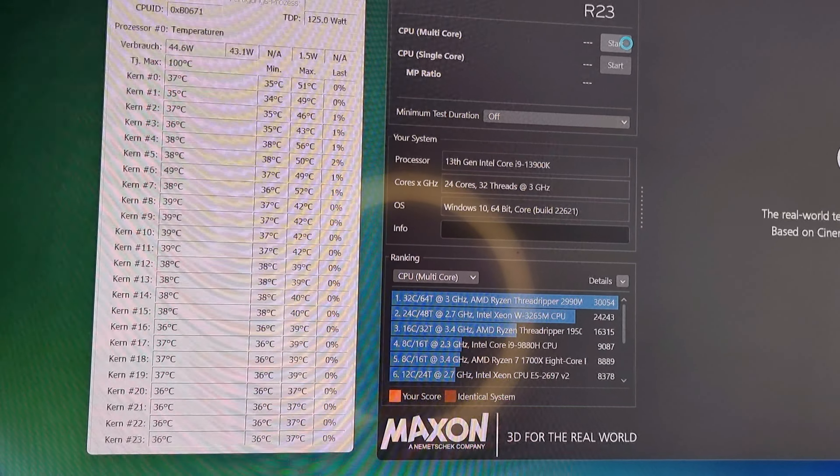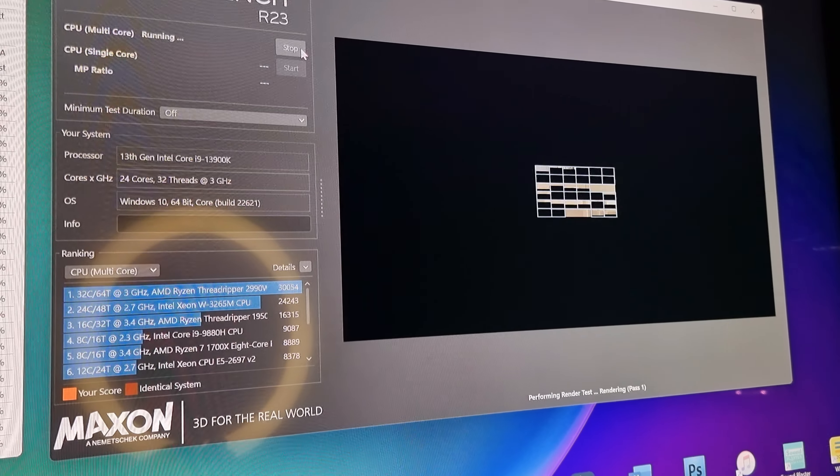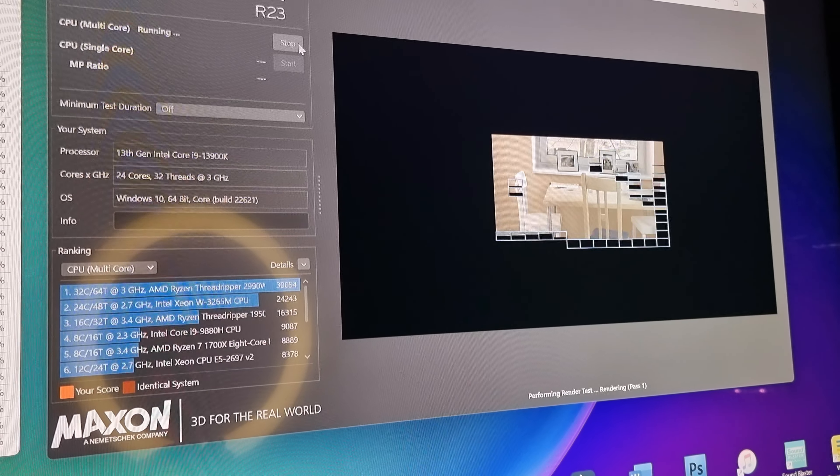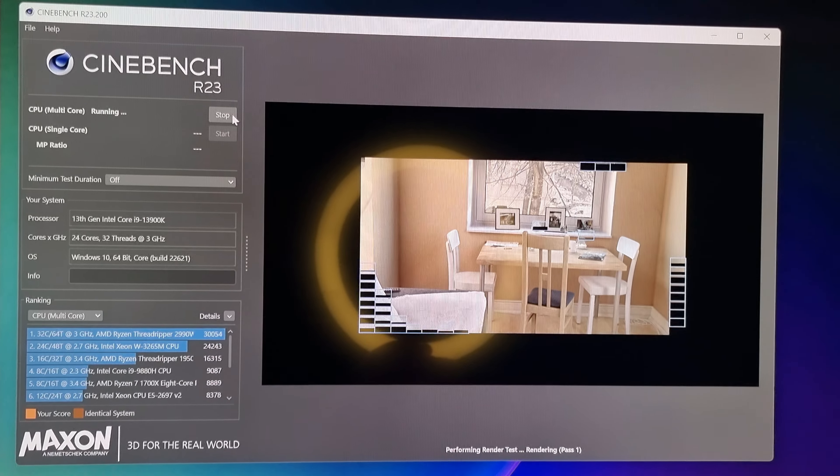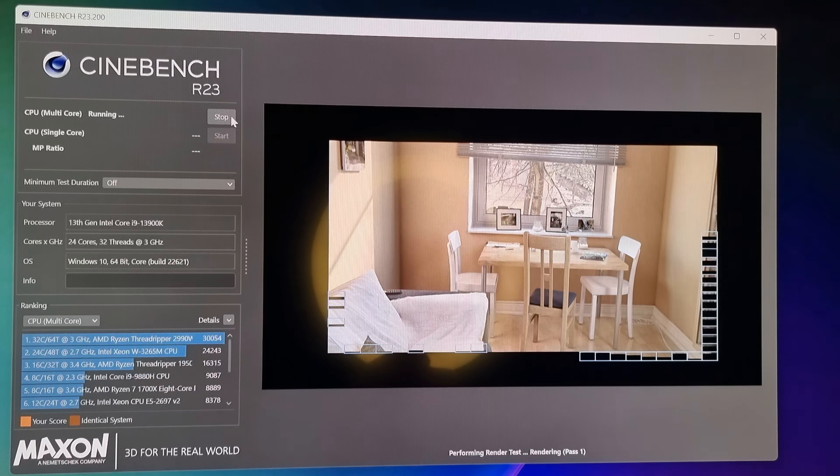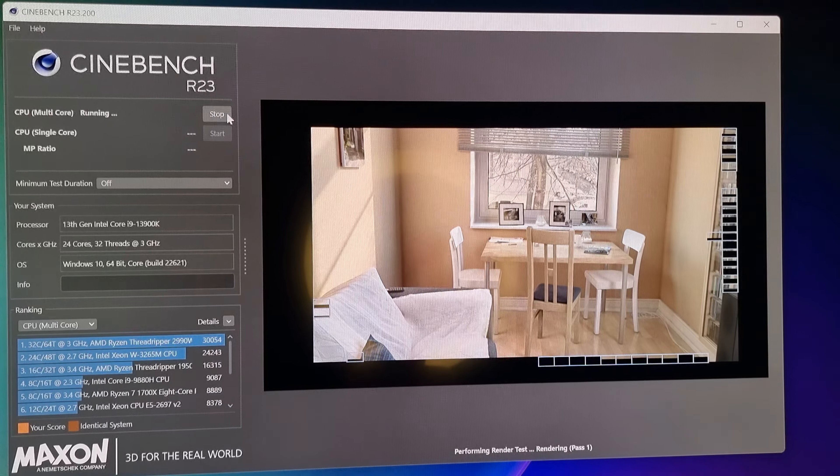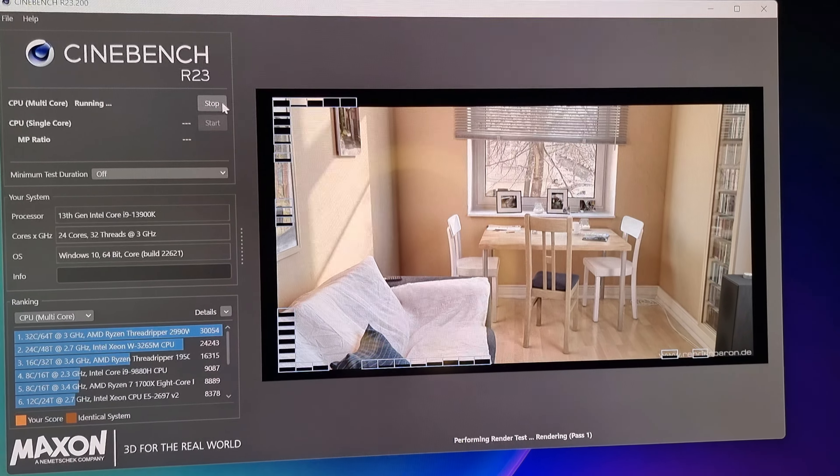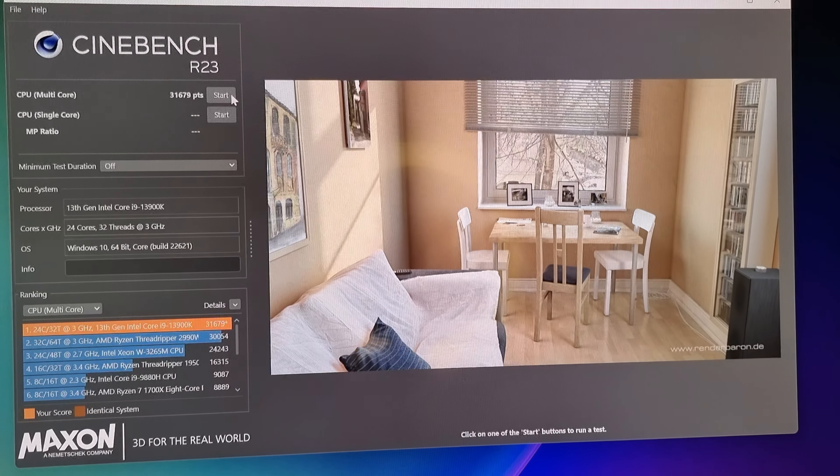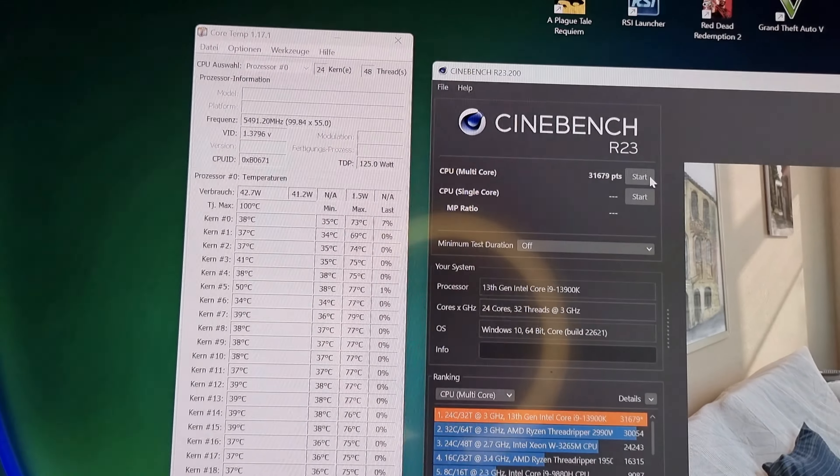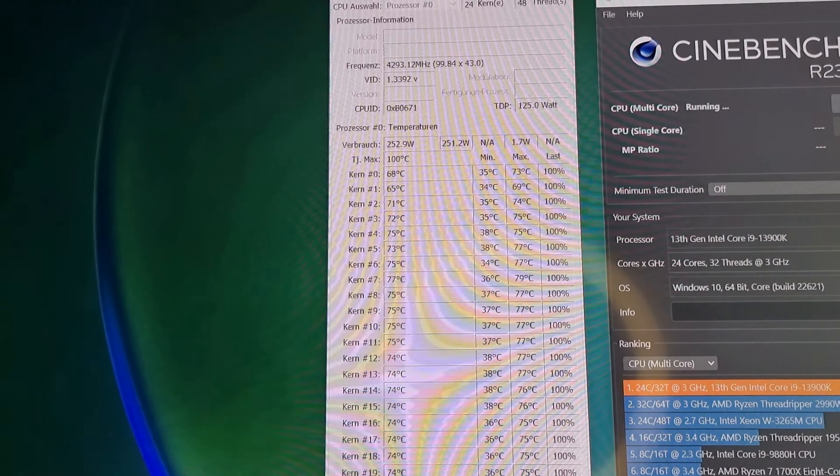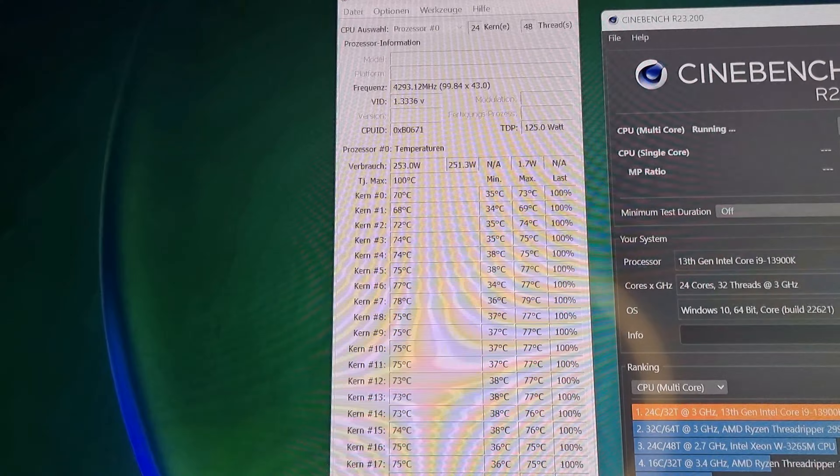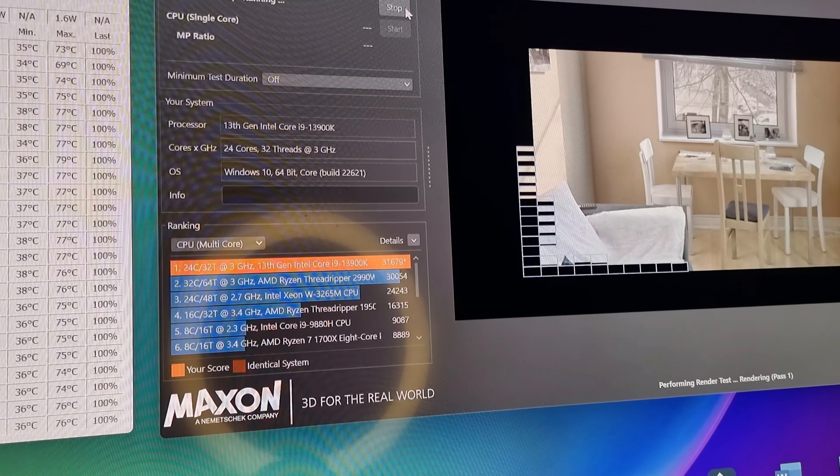Also das hier ist der erste Cinebench Run Test mit dem auf 250 Watt begrenzten Einstellung. Beim Spielen wird man das nicht merken, ob 250 Watt, 400 Watt oder 125 Watt sind, weil die Last ist so gering auf dem Prozessor. Bei so rechenintensiven Aufgaben schon, aber keiner wird sich so eine Plattform holen, um groß damit zu arbeiten. Wie man sieht, haben wir hier 31.679 Punkte, die Temperaturen beim heißesten Kern 79 Grad bei 250 Watt. Das war jetzt eine kurze Last, das wird wahrscheinlich noch mehr werden, aber schlecht ist das nicht.